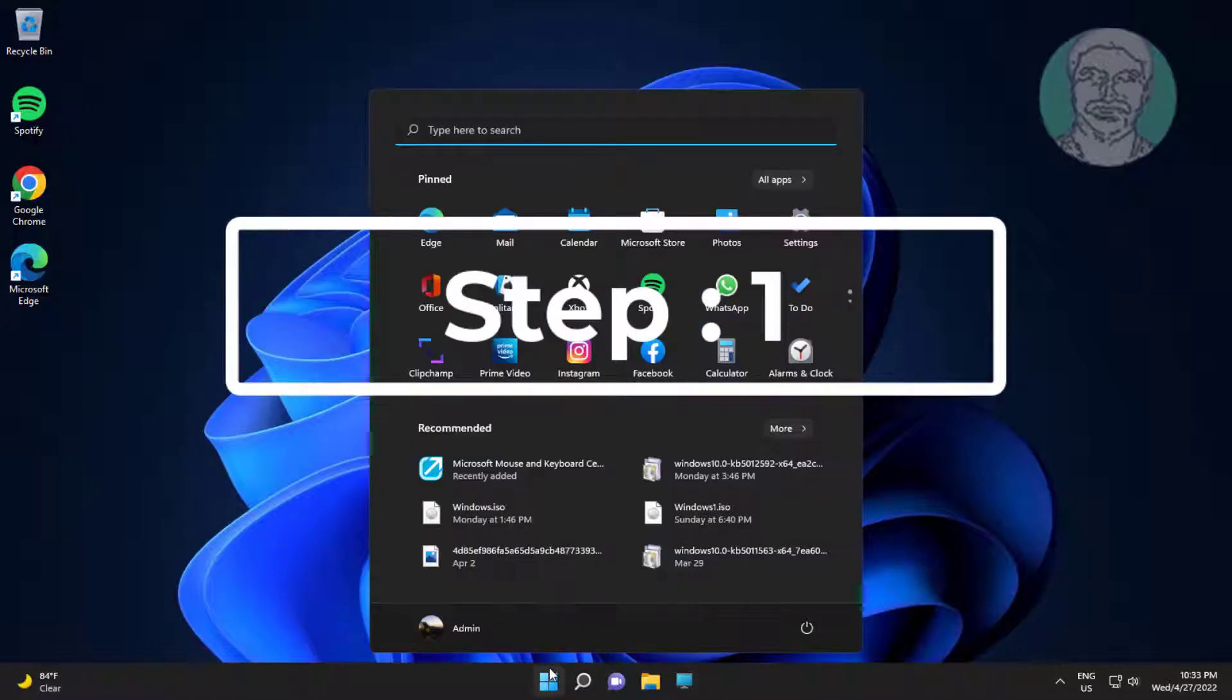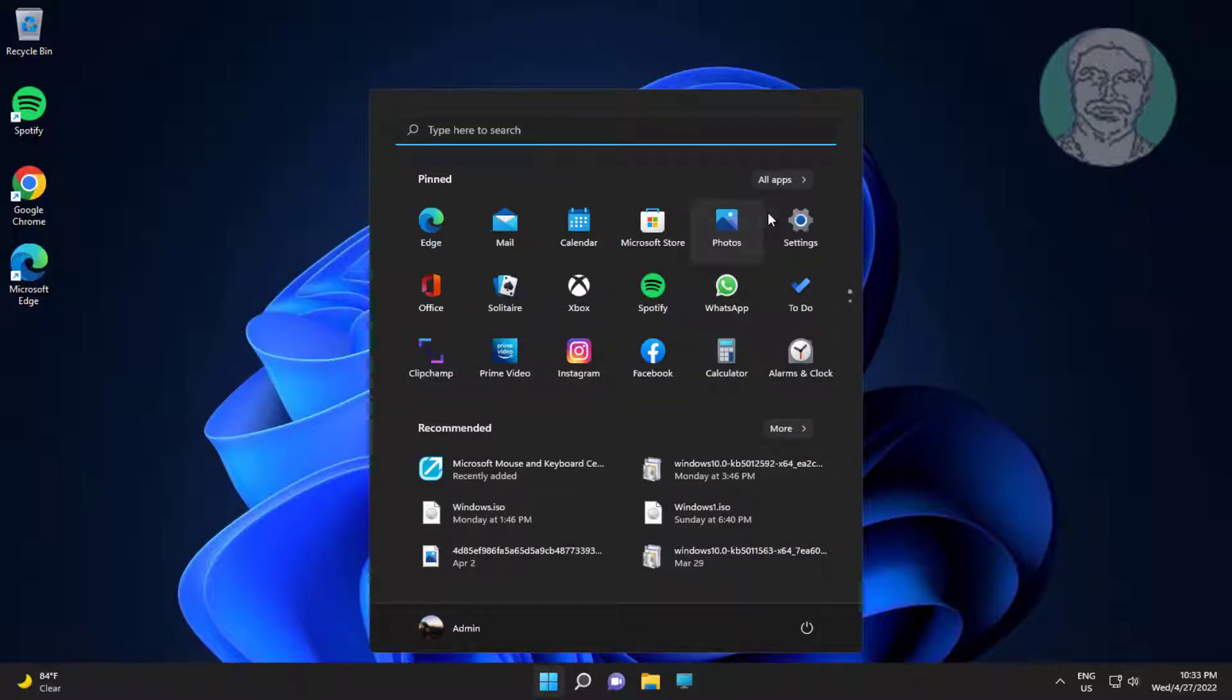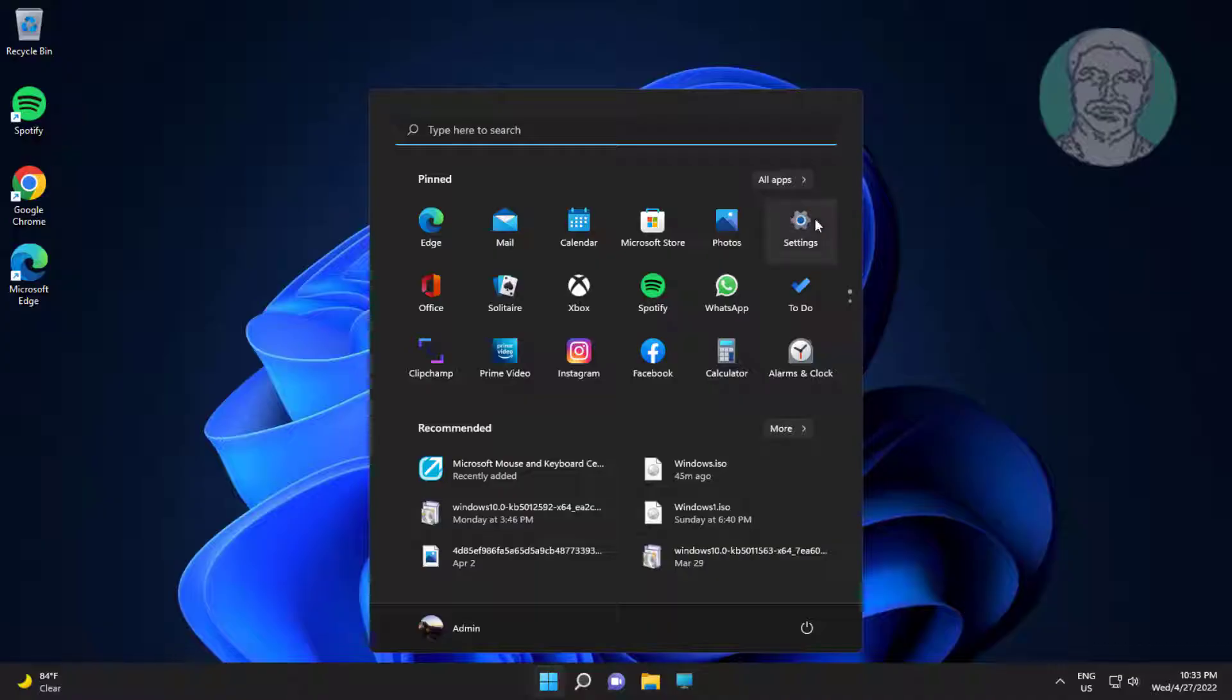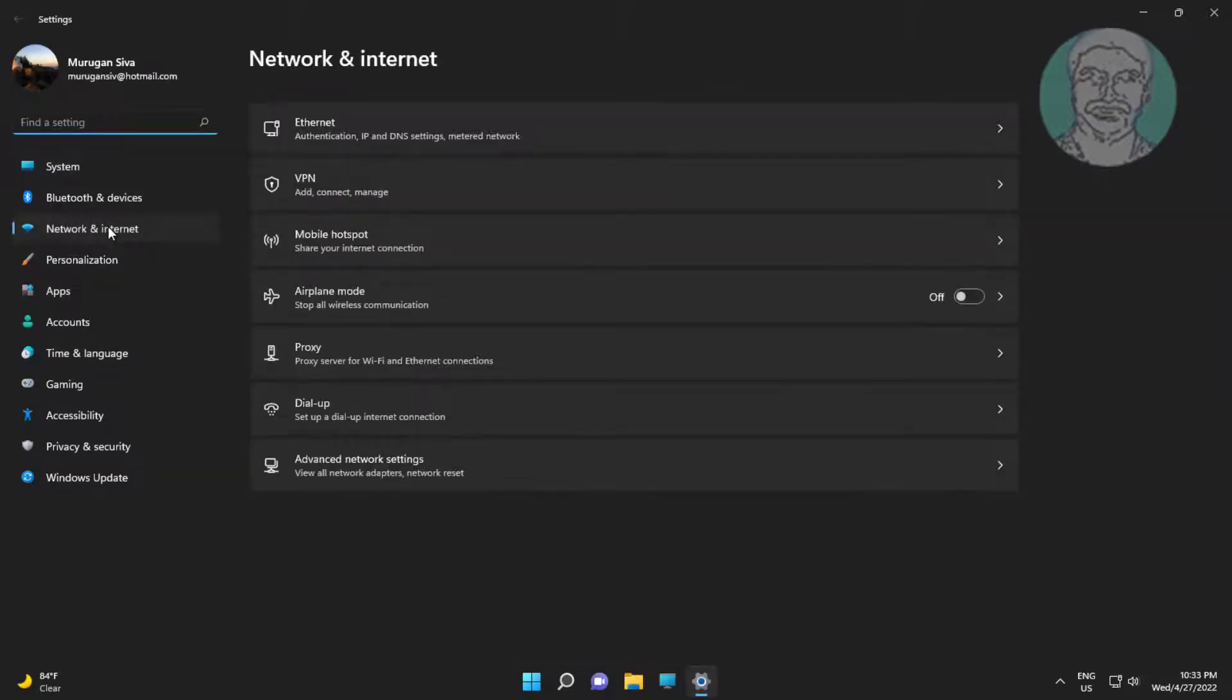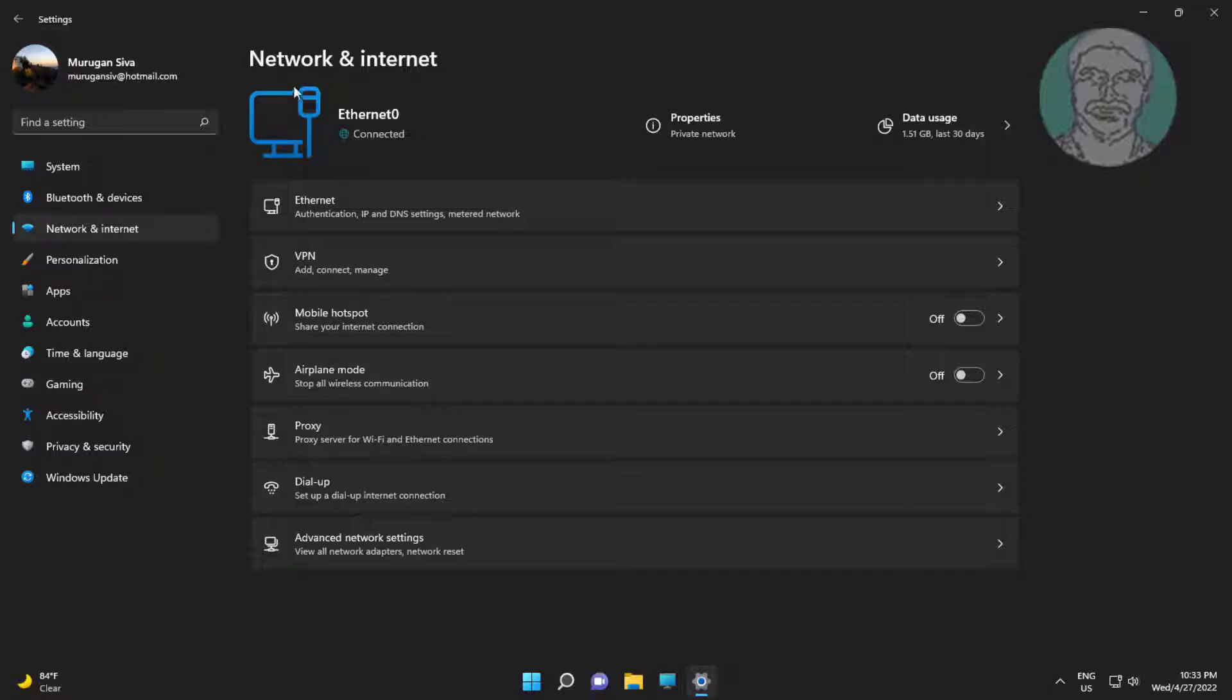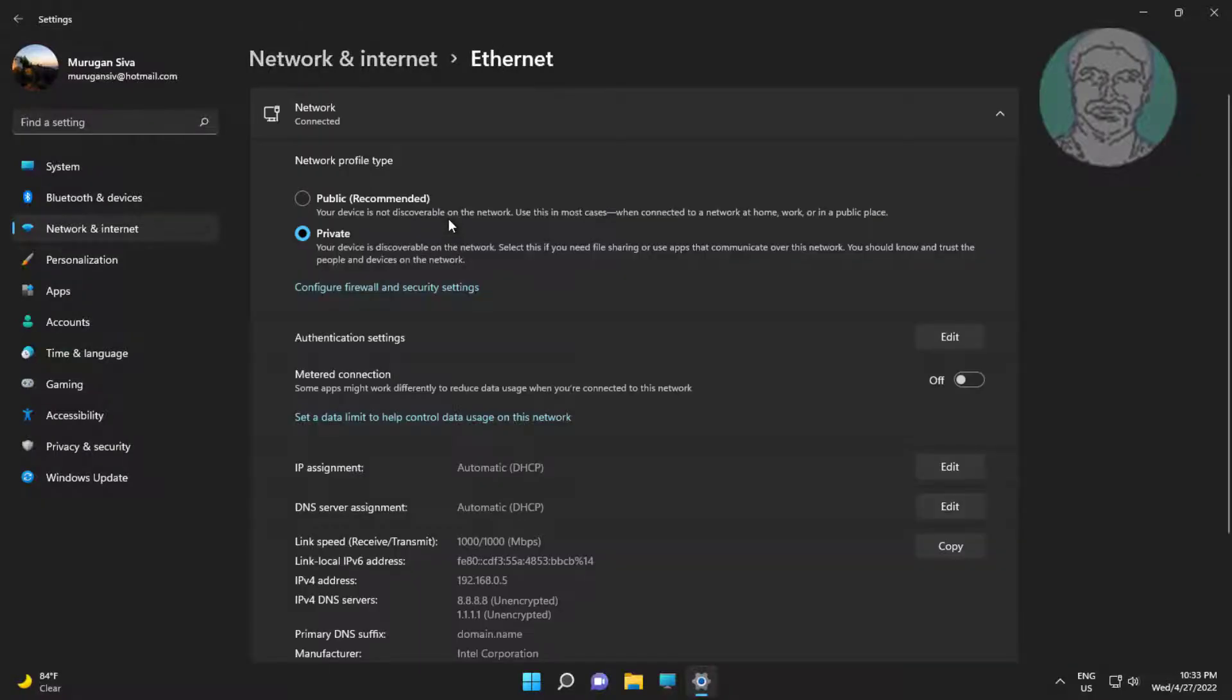First step is click start, settings, click network and internet. Select connected network, ethernet or Wi-Fi. Turn on metered connection.